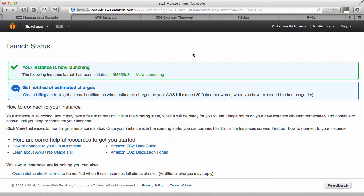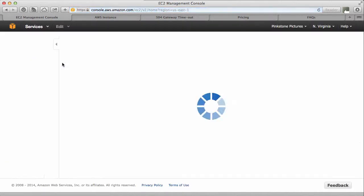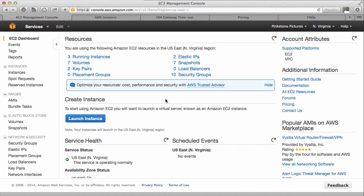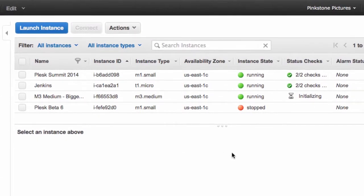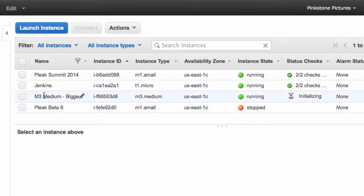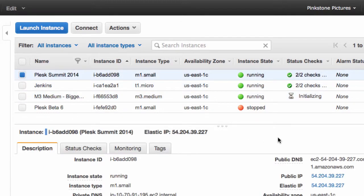So this is going to take another couple of minutes here until the instance is launched. You can always have a look on it over here, history, you see two, three running instances. So one is still initializing. This is the one, M3 medium.